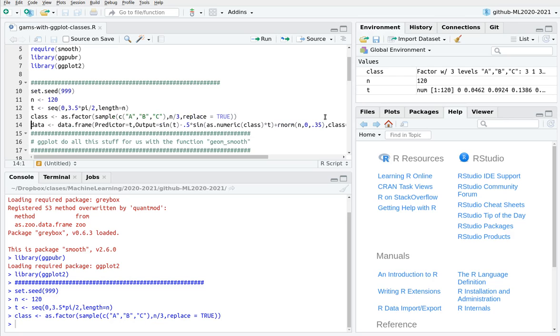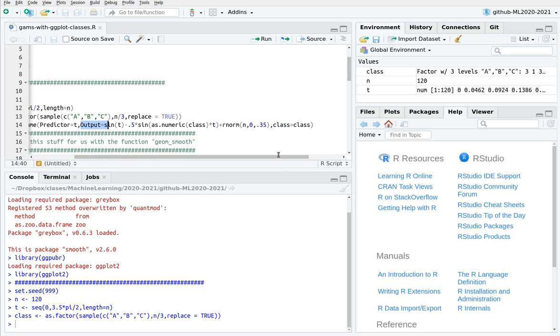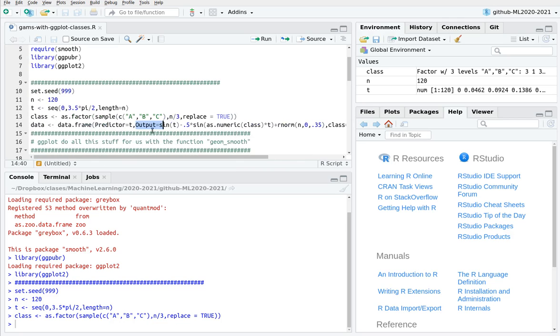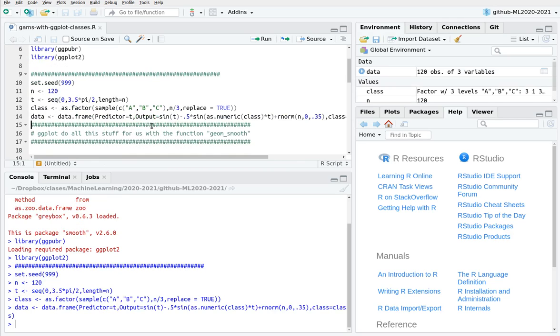So now I create a data frame. You can see that the first variable is called predictor, which is time, then the output, and then the class, which is going to be the factor in this problem.